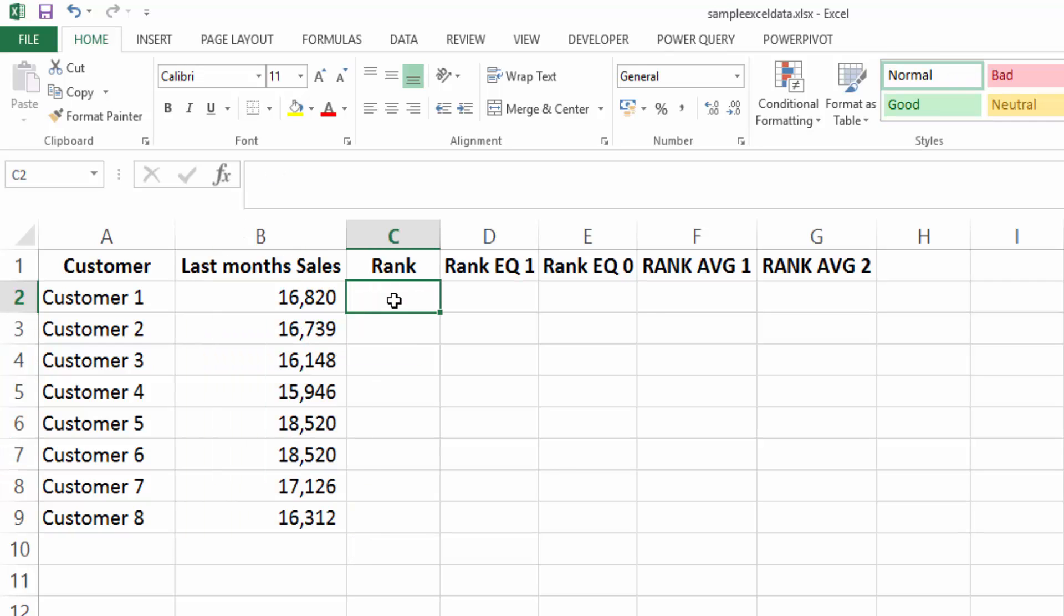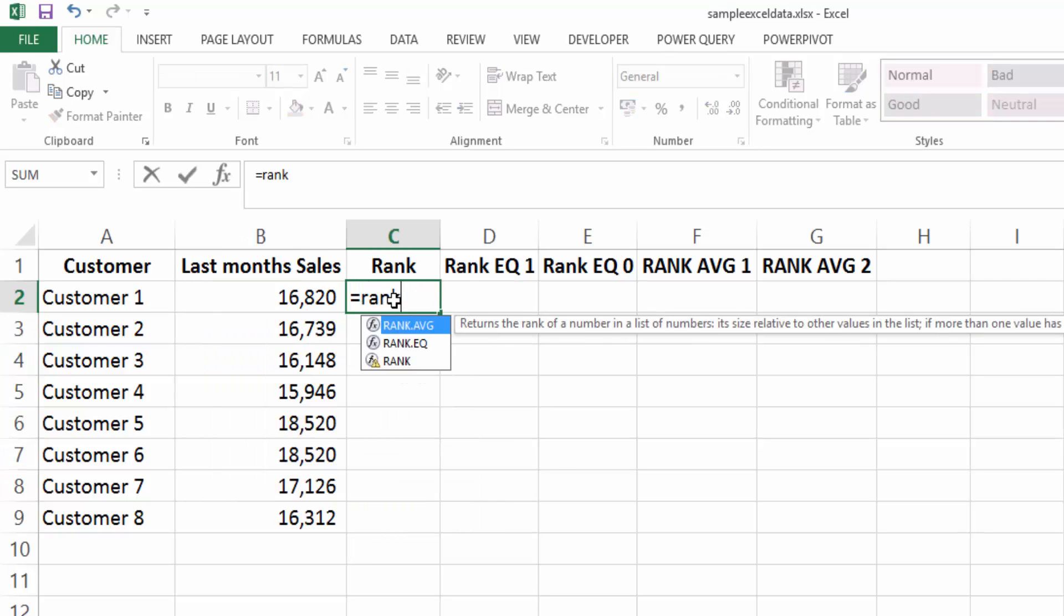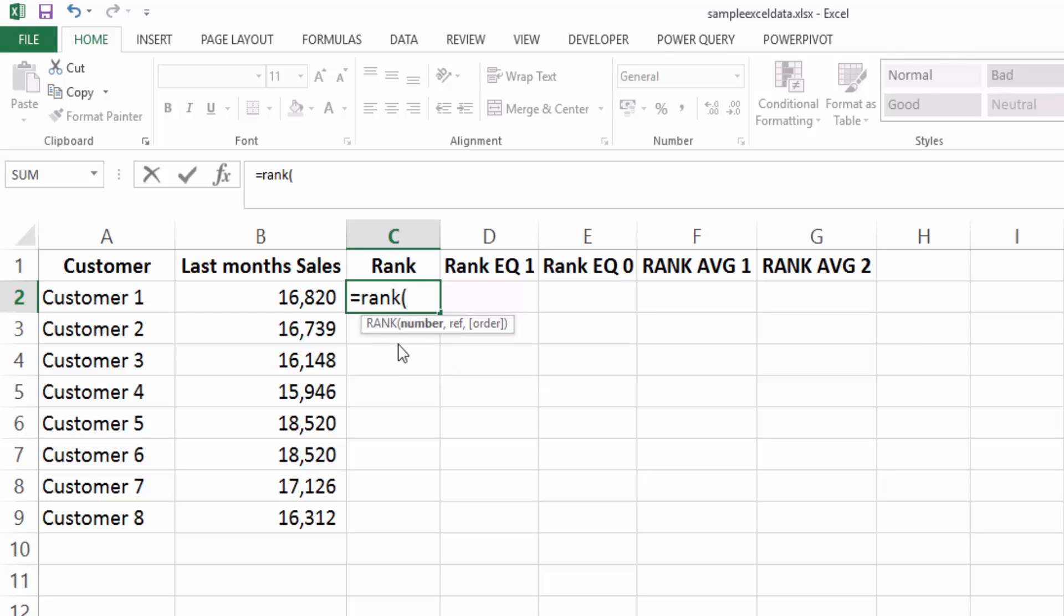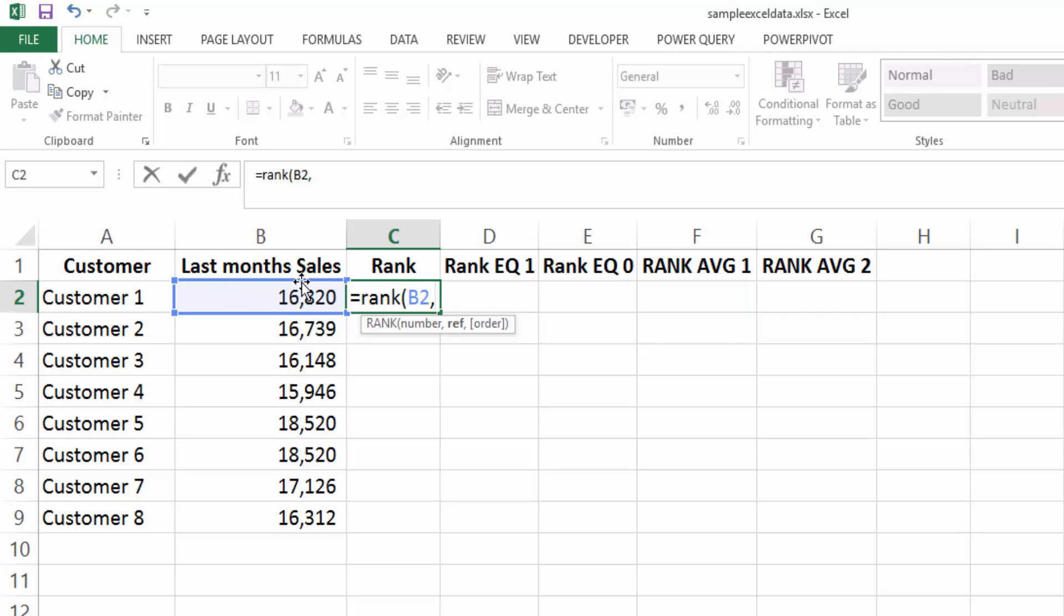So let's first look at the rank function. And you'll see here in Excel 2013 that I'm using rank with this little triangle. And that means that it's now being replaced by newer functions. But that doesn't matter. Let's have a look at it anyway. And the first thing it's looking for is the number that you want to rank. So we want to rank our last month sales.